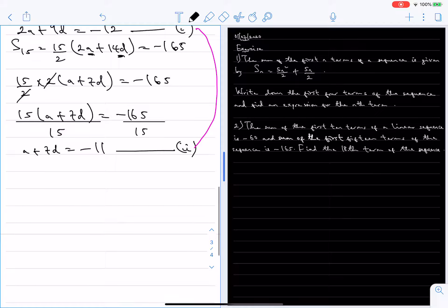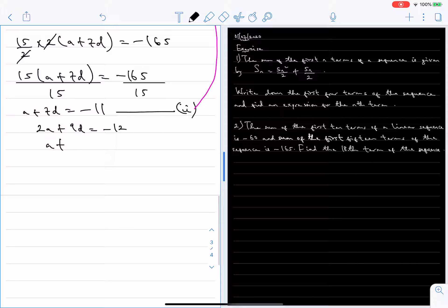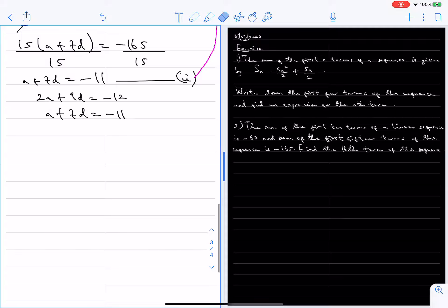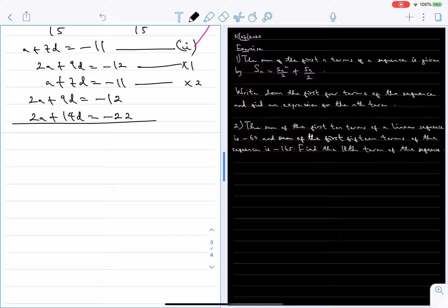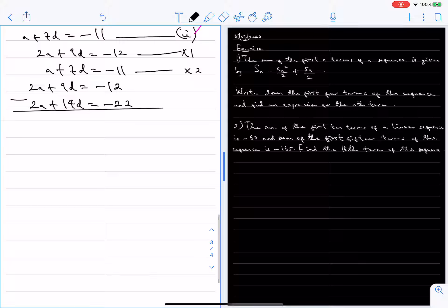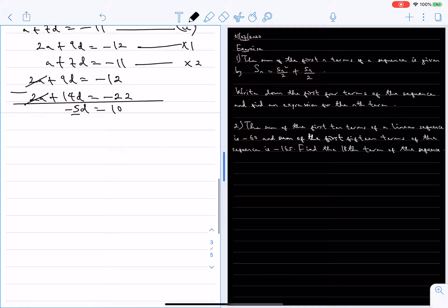Now we solve equations 1 and 2 simultaneously. Equation 1 is 2a plus 9d equals minus 12, and equation 2 is a plus 7d equals minus 11. Multiplying equation 2 by 2 gives 2a plus 14d equals minus 22. Subtracting equation 1 from this: 2a minus 2a is 0; 14d minus 9d is 5d; minus 22 minus minus 12 is minus 10. So 5d equals minus 10, giving d equals minus 2.